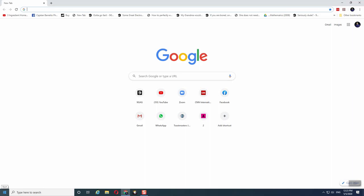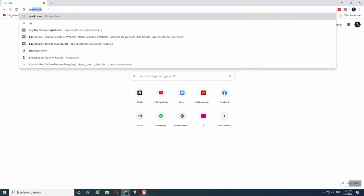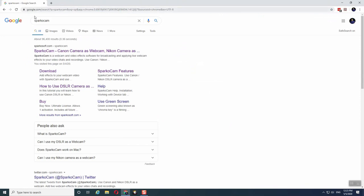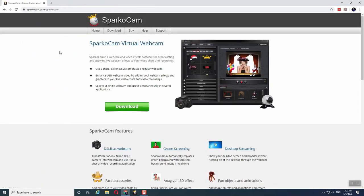The next thing we need is software that can turn the camera into a virtual webcam. We are going to use a software called SparkoCam. SparkoCam is compatible with both Nikon as well as Canon.